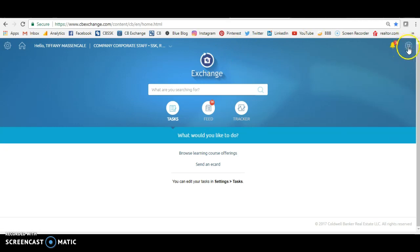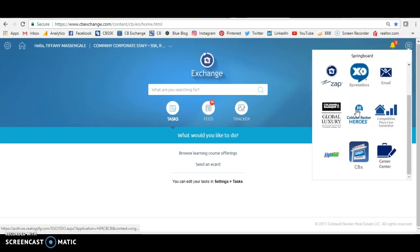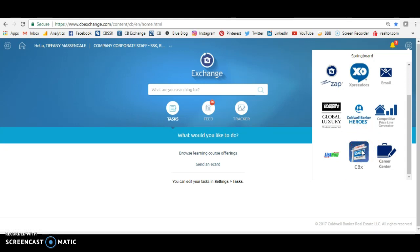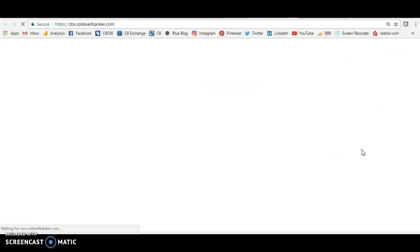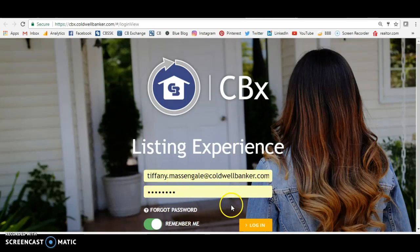Once you're here, go to the little button up in the upper right-hand corner — that's your springboard. At first, you'll have to scroll down to the bottom, and that's where they've put CBX. Remember, it used to just be an app for tablets, but now they've brought it to the desktop, which is awesome. When you launch that, once again, if you haven't saved it or launched it before, enter your first name dot your last name at coldwellbanker.com and then that same password.